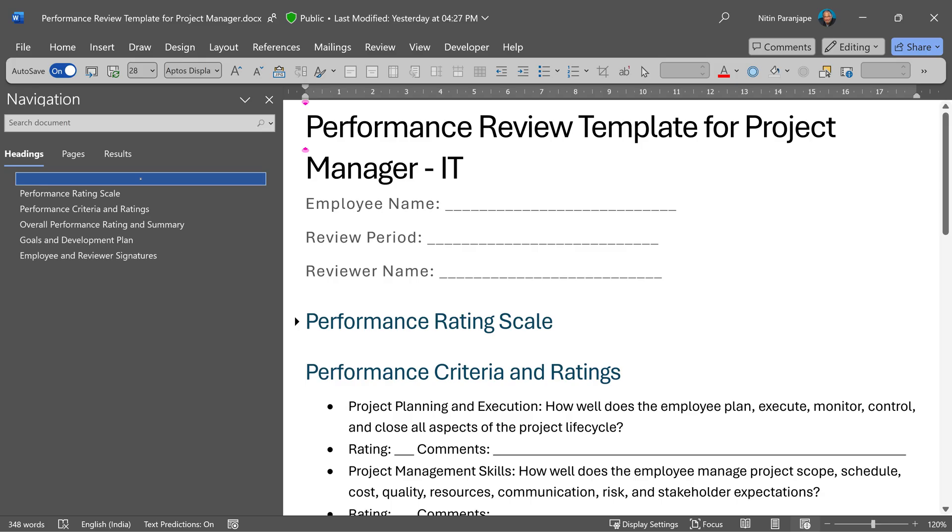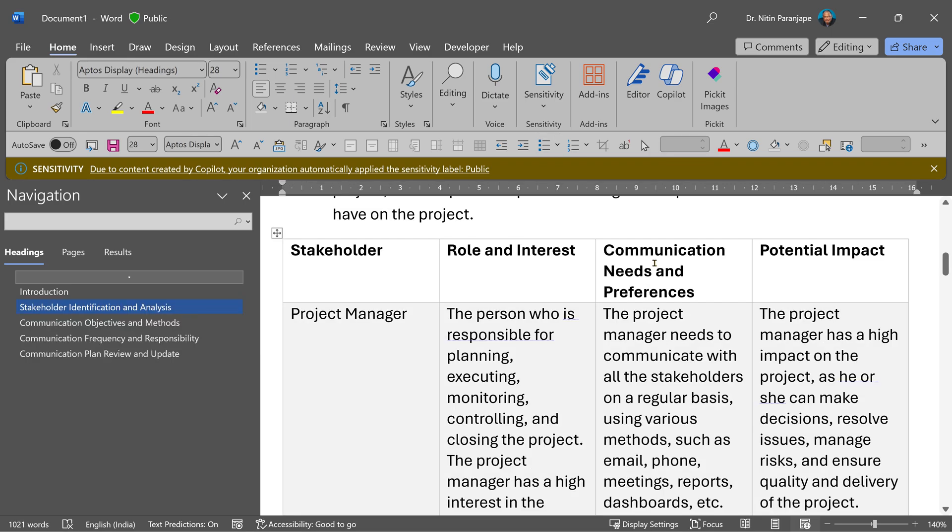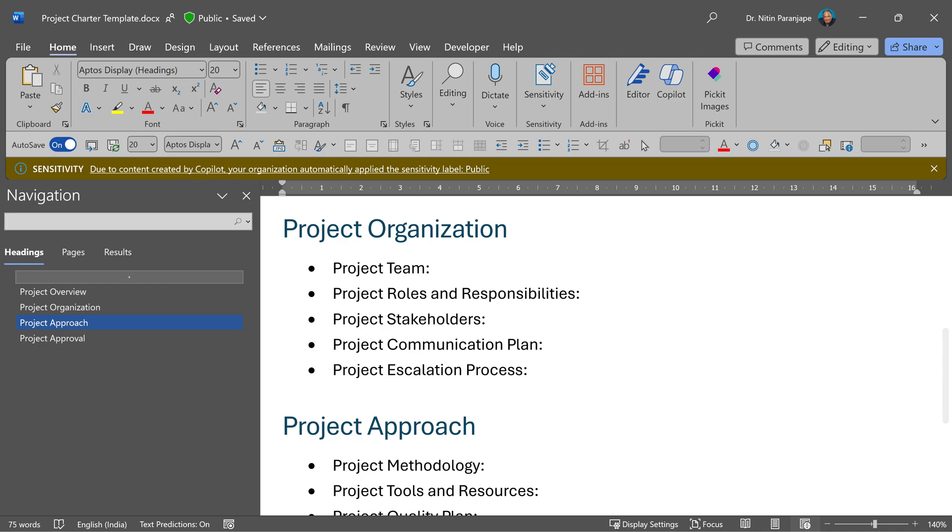It can also create templates. Here is one for performance review. Then I created a role evaluation template, stakeholder communication plan, project charter and more.